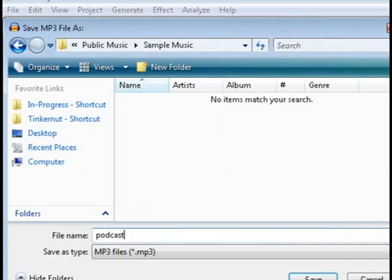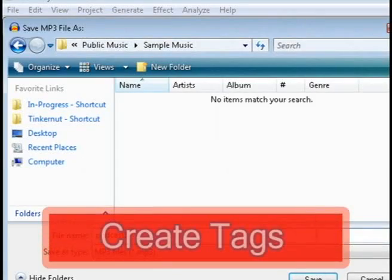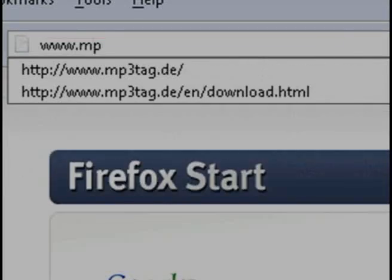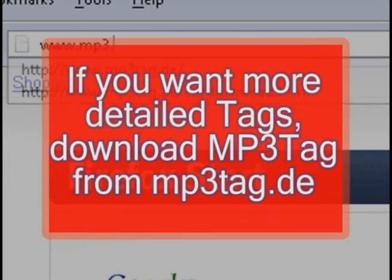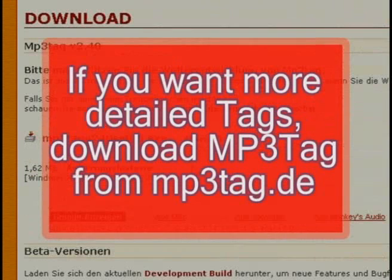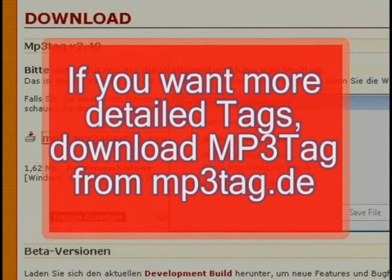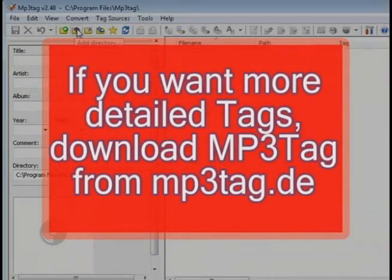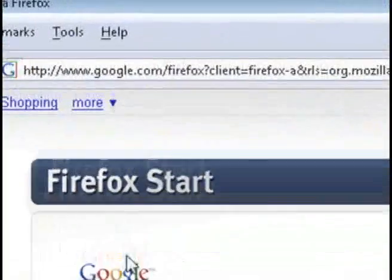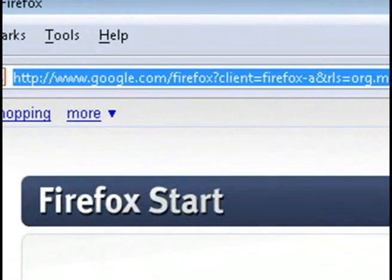Just create a name for it and save it. This will also allow you to add tags to the MP3 file, which is just information about the MP3 encoded into the file itself. And if you want to create more detailed tags, you can download MP3 Tag, which will allow you to add pictures and more information.